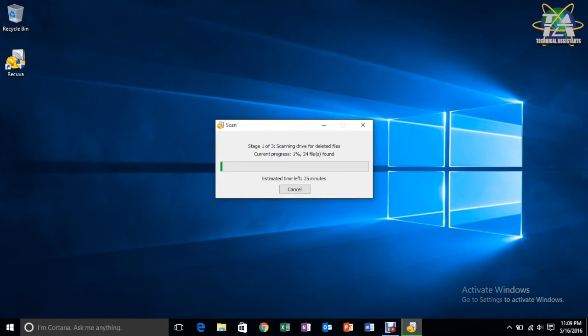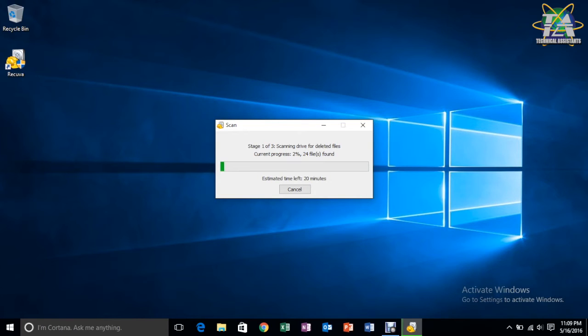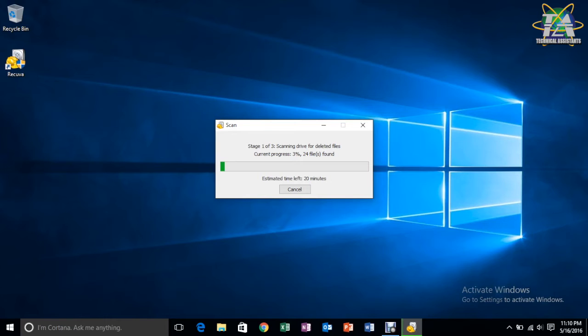After all three stages are done, it will show you a number of files that you might want to recover. So, let's just pause here for a while, and then we'll continue after the scanning is done.